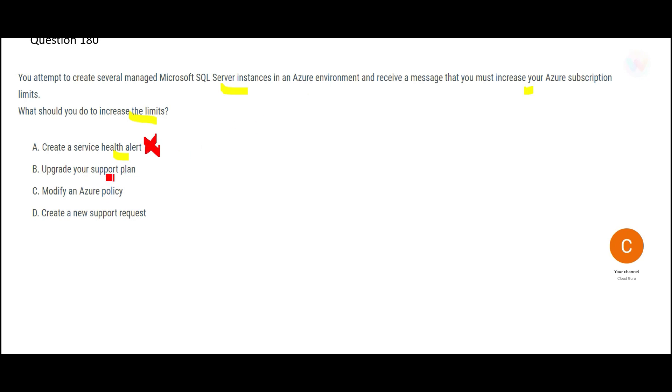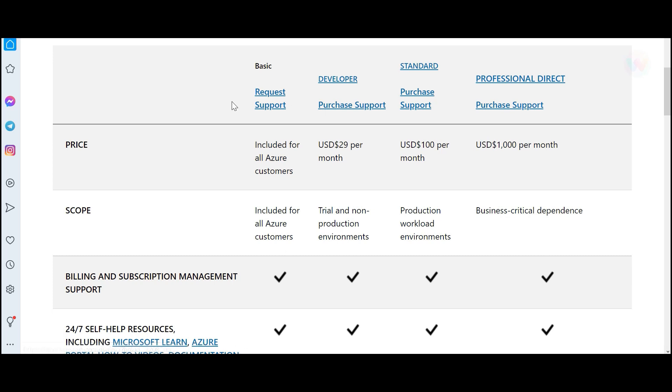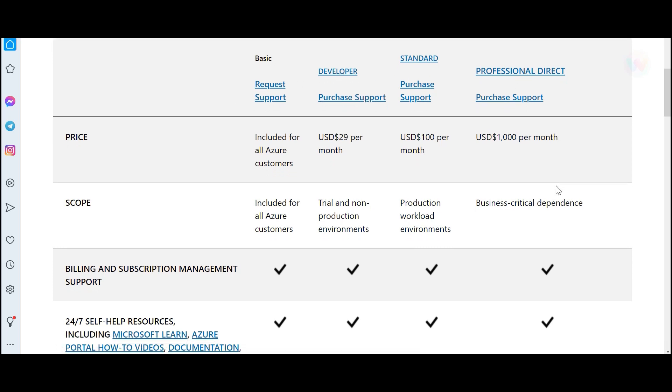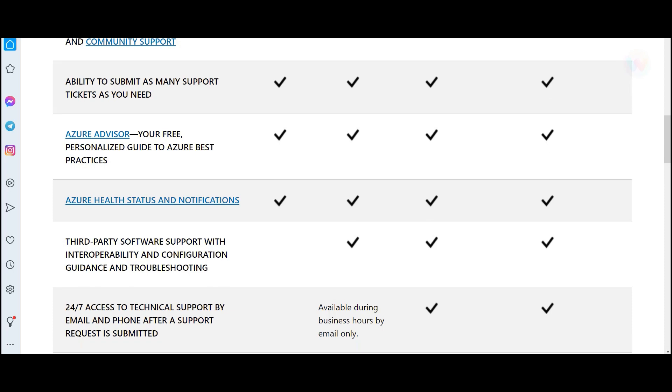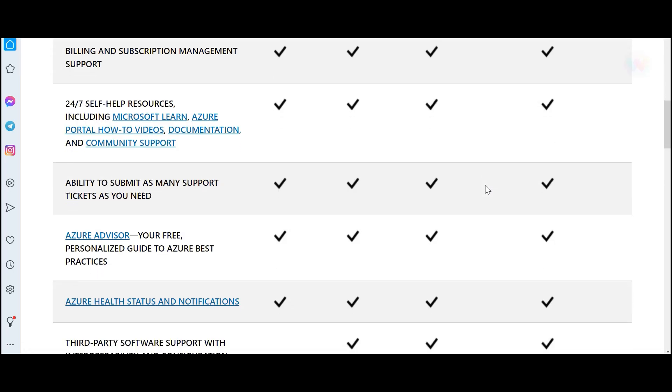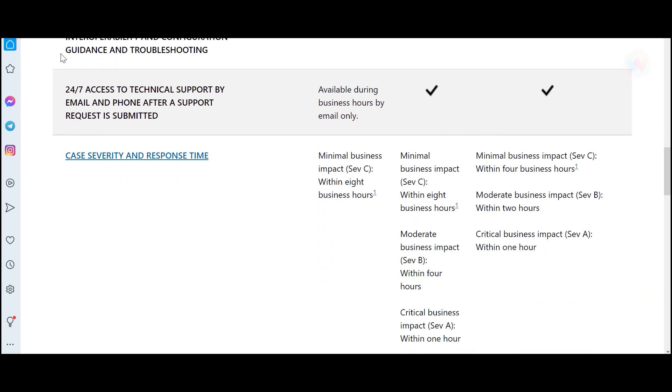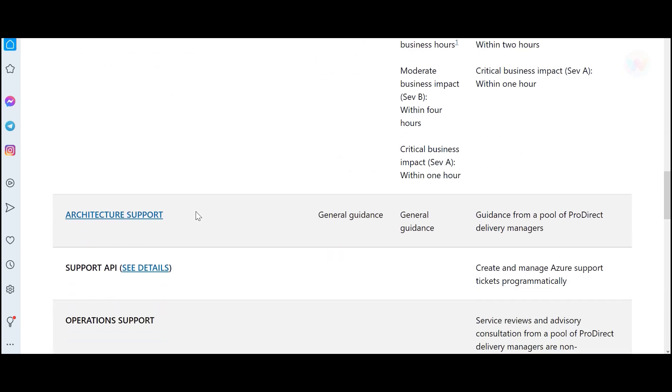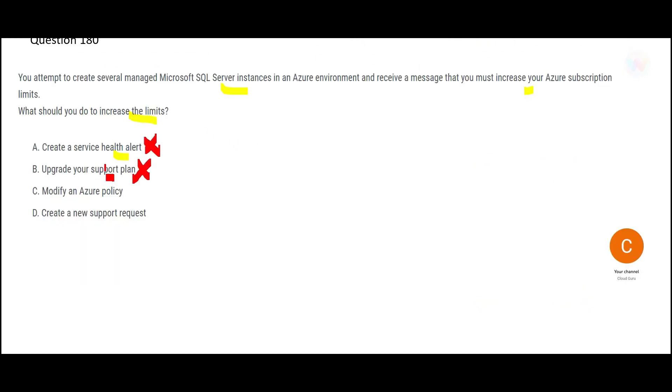B says you upgrade the support plan. So you can have these support plans. If you see this, you have request support, basic, developer, standard, and professional direct, and these are the features it is supporting. So if you see the support plan, it does not have the options or any of these options will not help you increase the limit. Hence B is wrong.